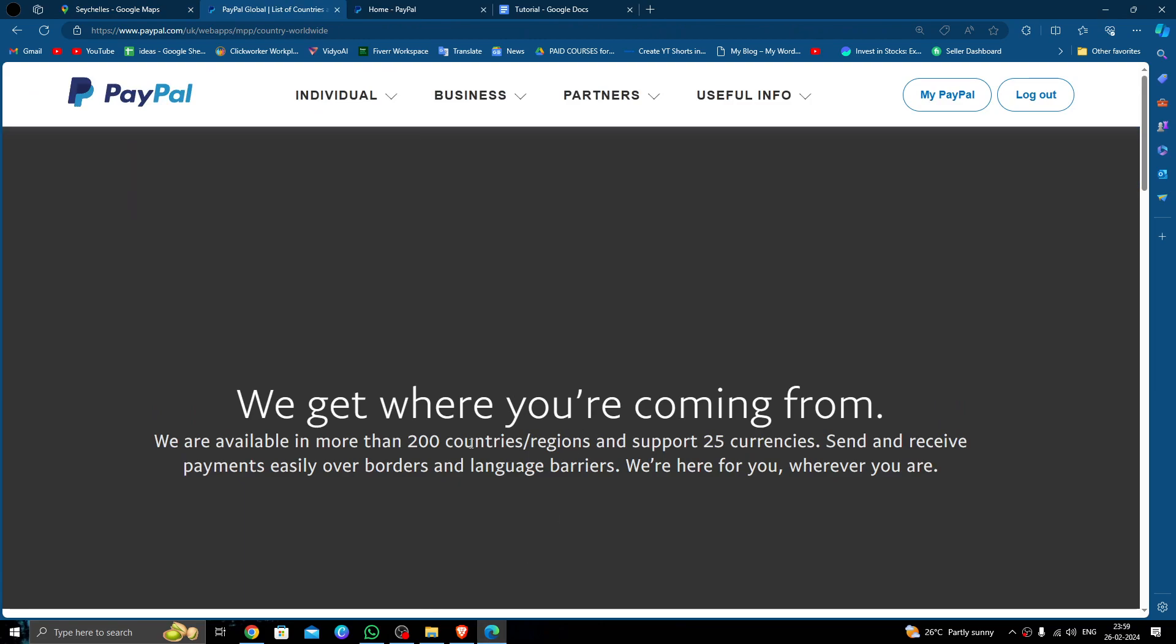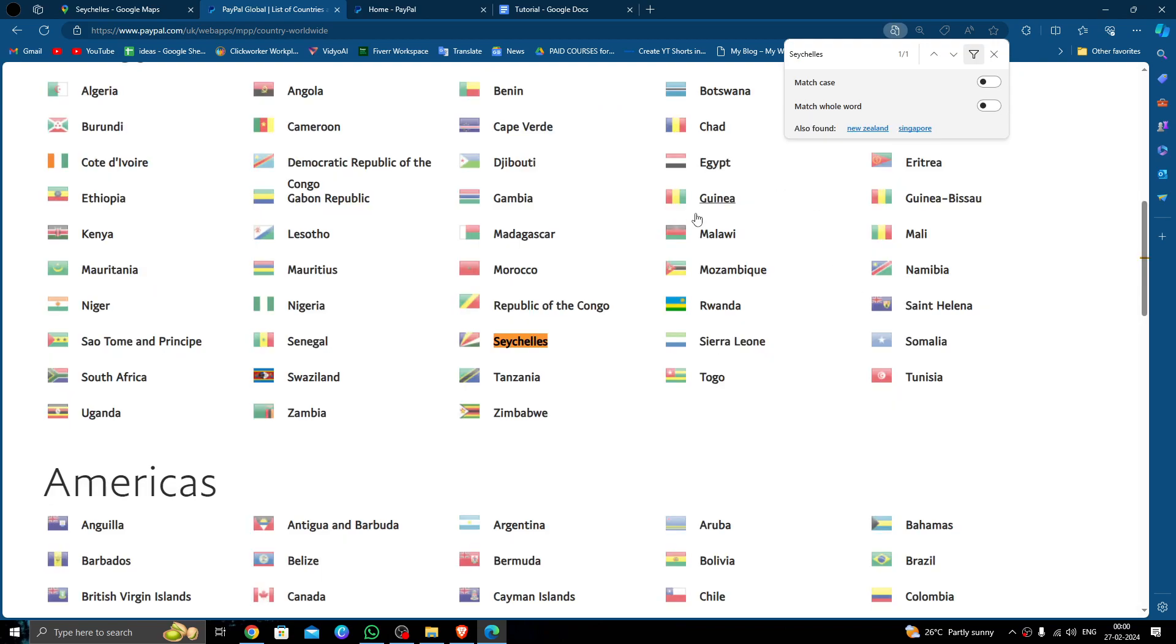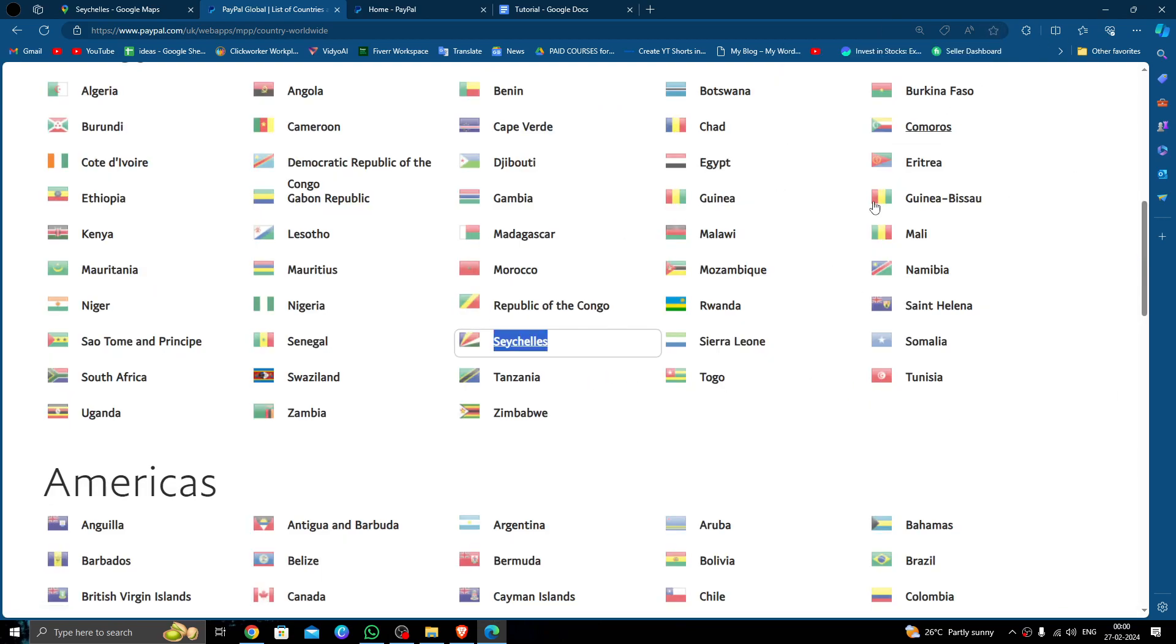In order to send money to Seychelles, it must be approved by PayPal. So let's see. Here I will press Ctrl+F and search for the country. Here we can see it has been approved by PayPal and we can send money to them.